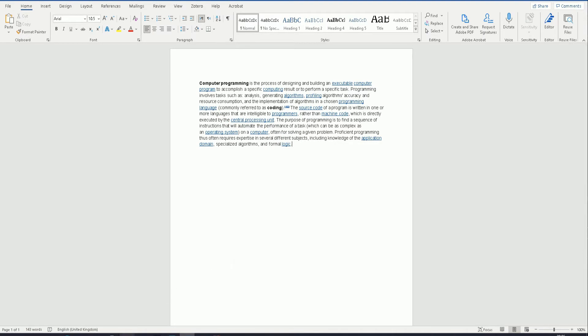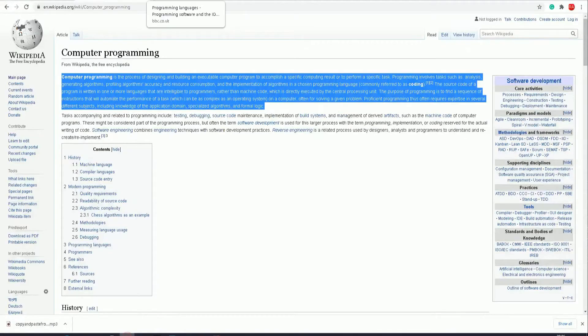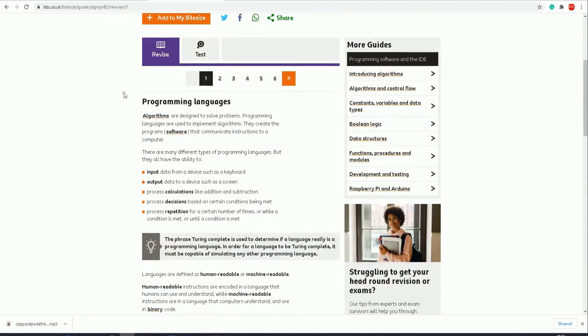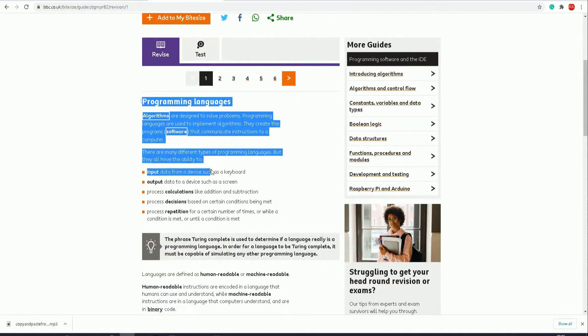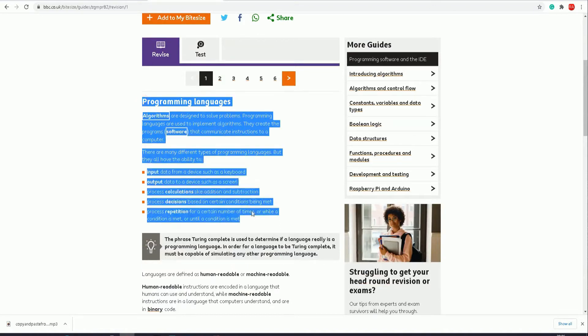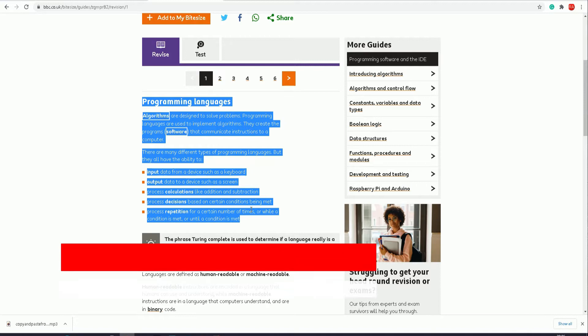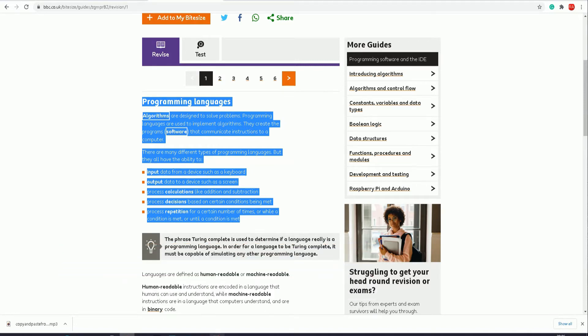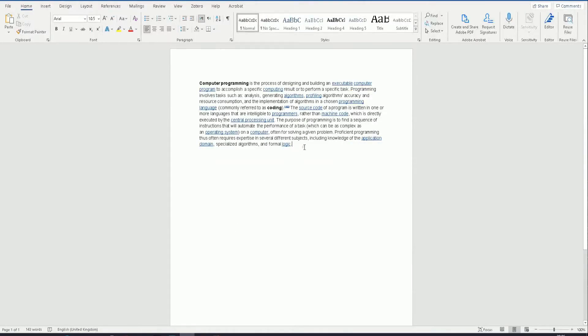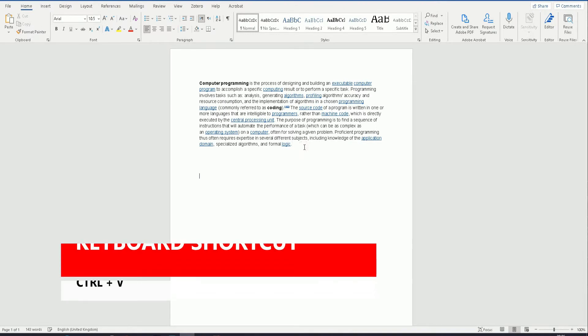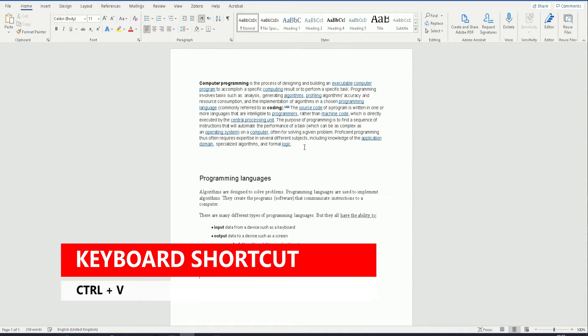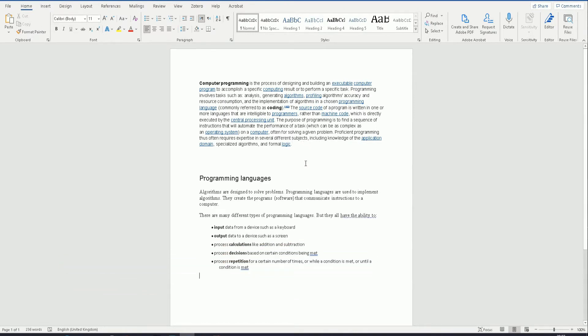The second method would be, let's use this BBC Bitesize website. This information here, the second method would be to use the shortcut keys Ctrl+C on your keyboard, and then go into Word, choose where you want the text to go, and then Ctrl+V on your keyboard. And voila, you've pasted the information.